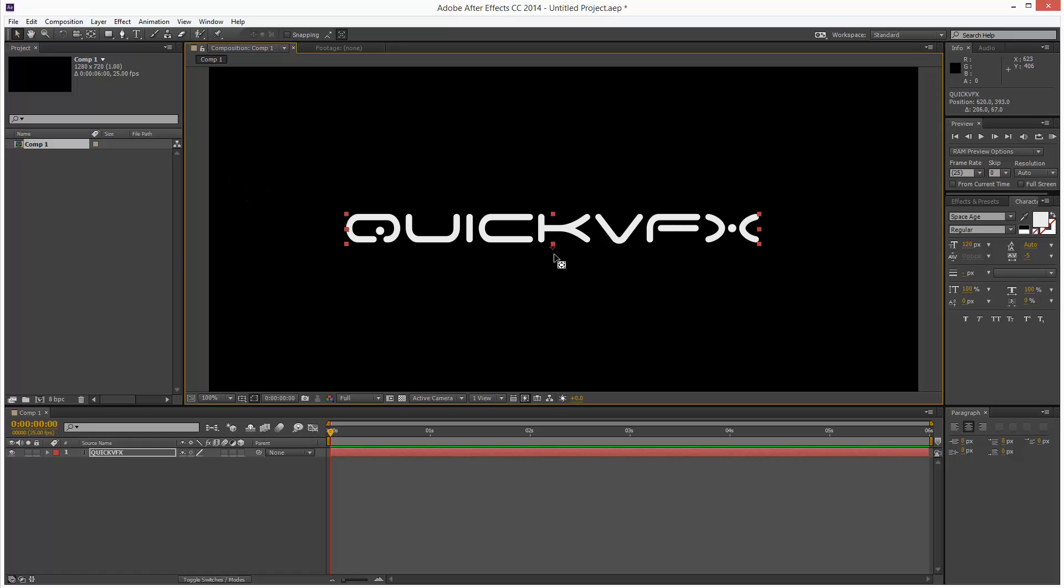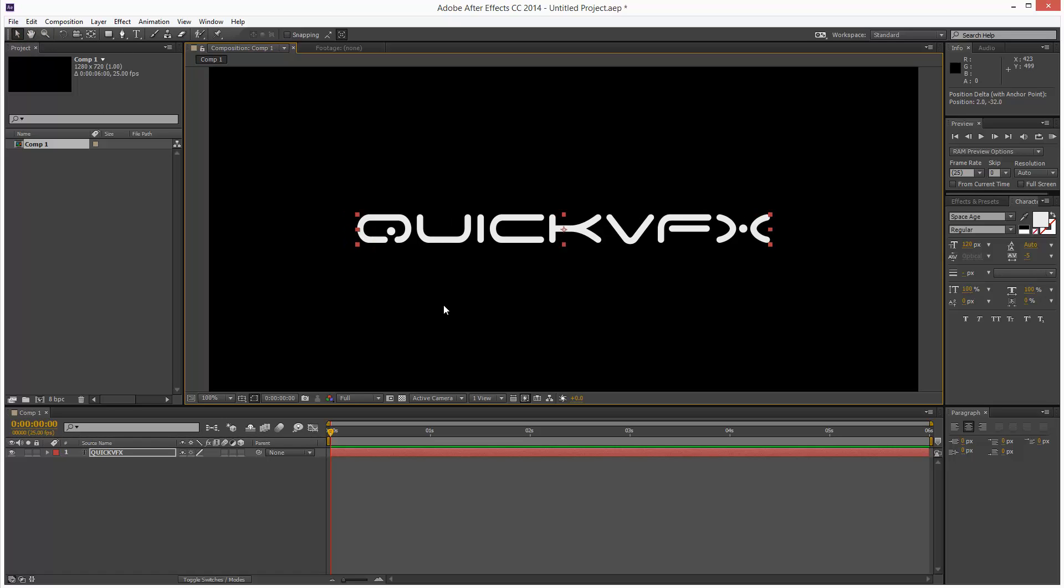I'm going to click Y to move the anchor point, and then I'm going to hold down Control so it snaps to the center. I'm just going to hit V to go back to the Select tool. I'm just going to hit Control Home to center this in the composition.